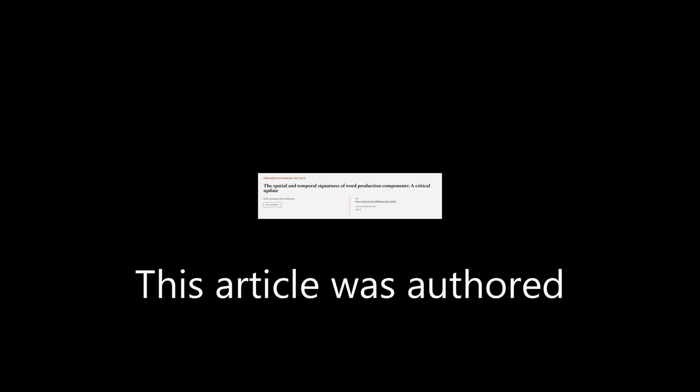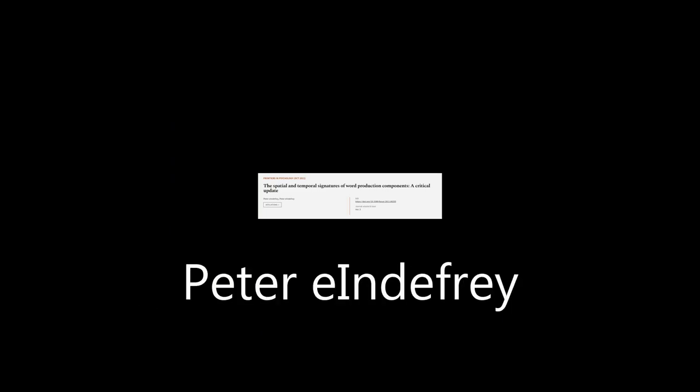This article was authored by Peter Indefrey. We are article.tv, links in the description below.